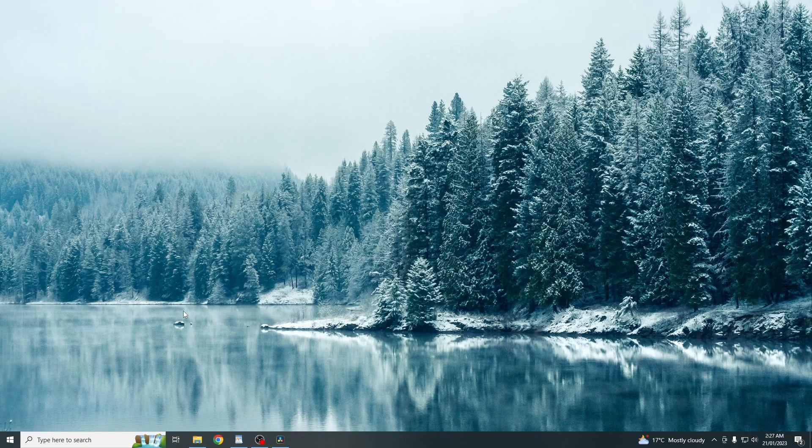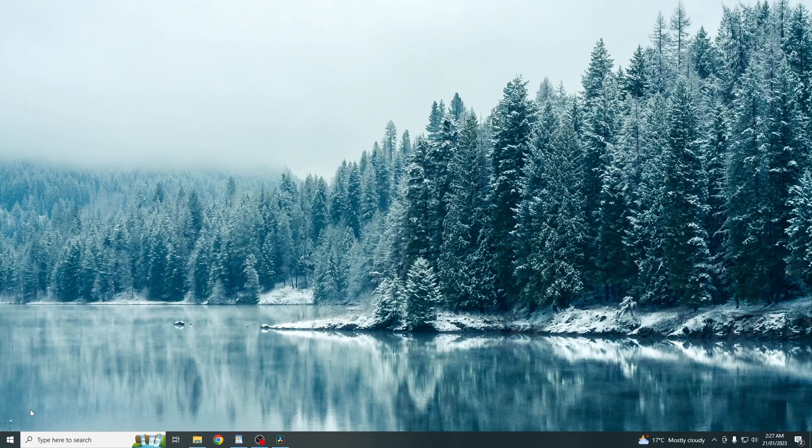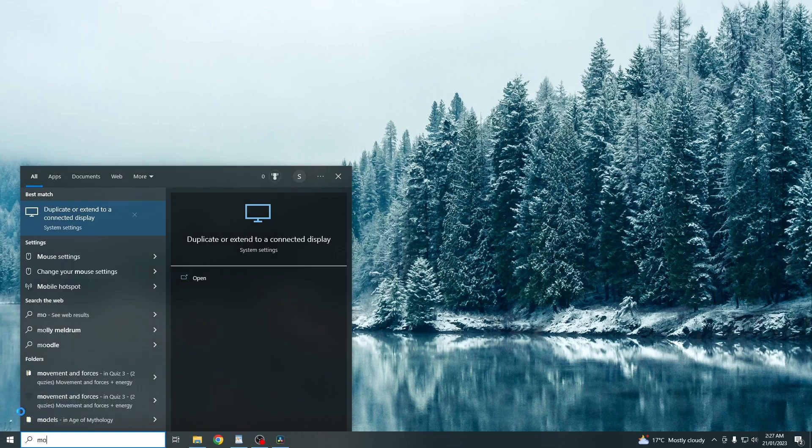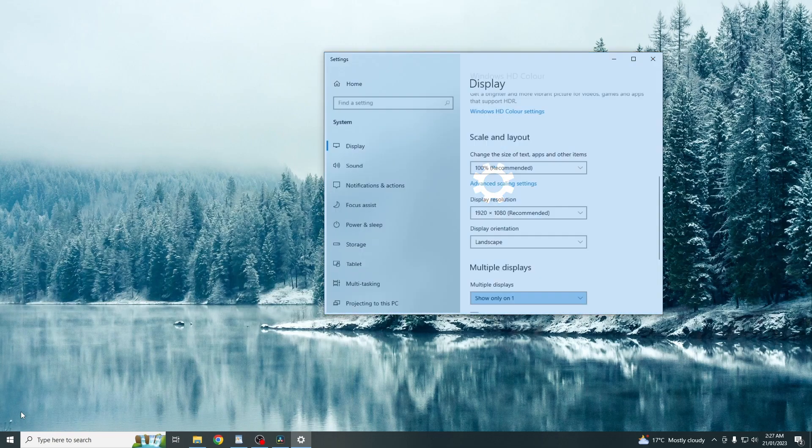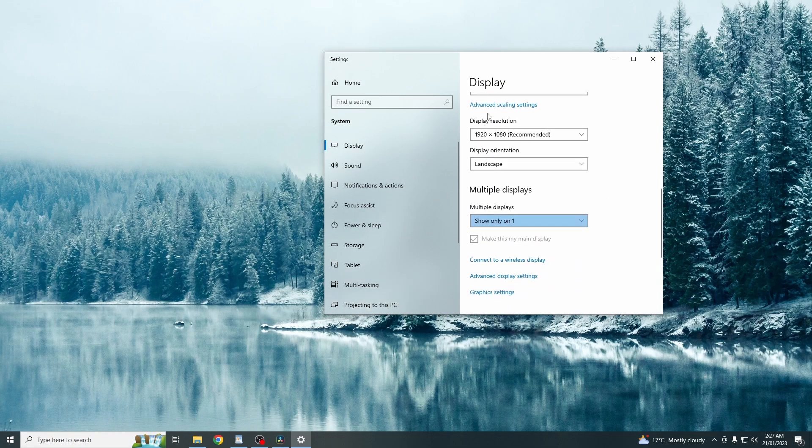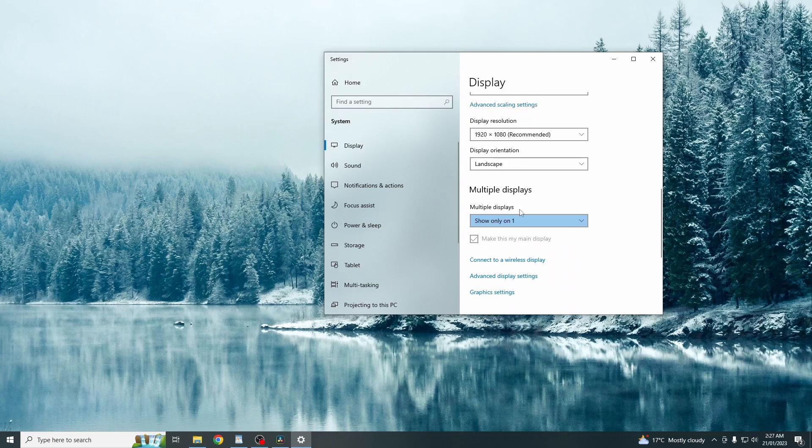Now if you've got a dual monitor like me and you're really stretching for FPS, just search up monitor or mon. Click on display. And then just click show only on one.